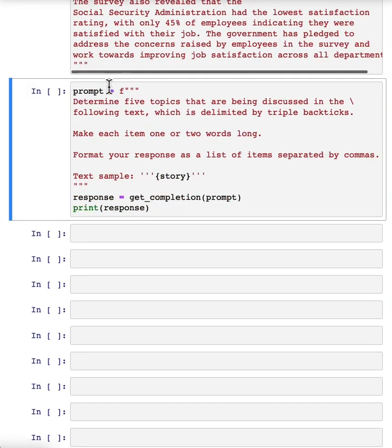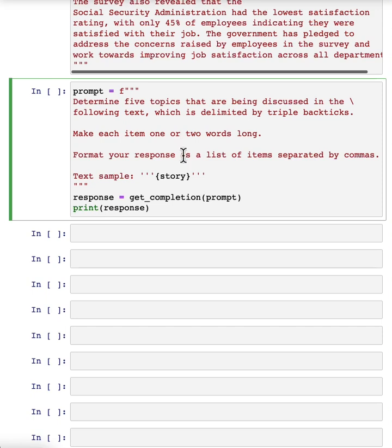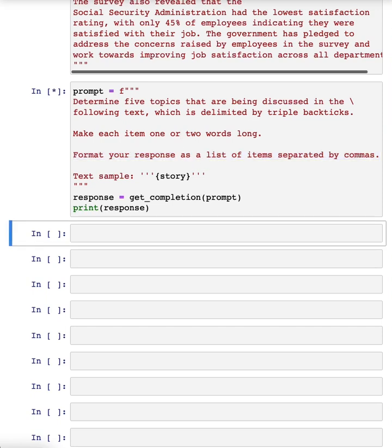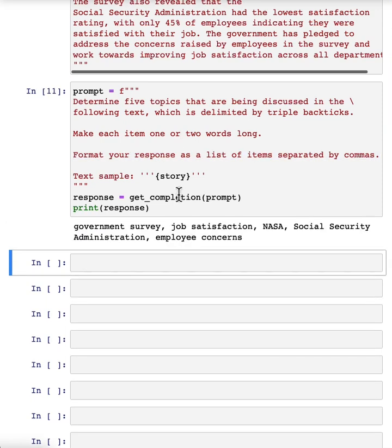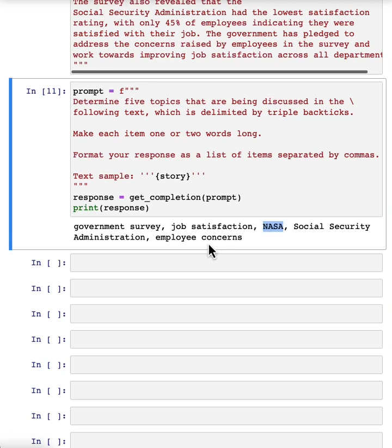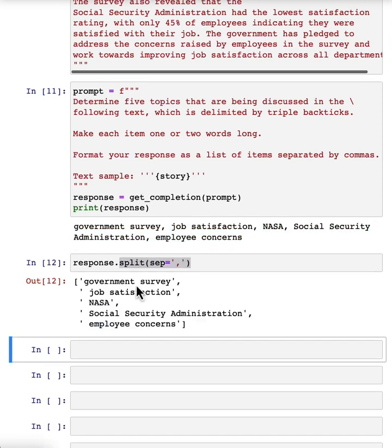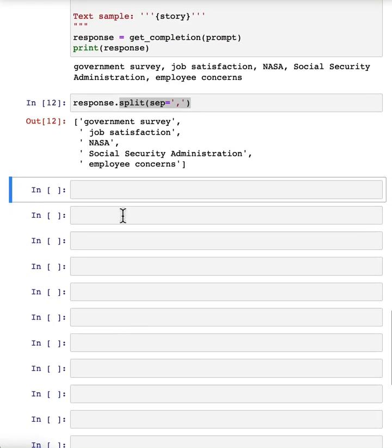Given an article like this, we can ask it with this prompt: determine five topics that are being discussed in the following text. Let's make each item one or two words long, format response as a comma separated list. And so if we run that, we get out this article is about a government survey, it's about job satisfaction, it's about NASA, and so on. So overall I think pretty nice extraction of a list of topics. And of course you can also split it so you get a Python list with the five topics that this article was about.